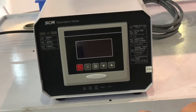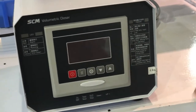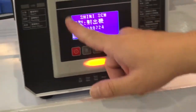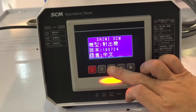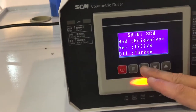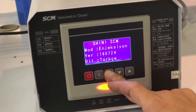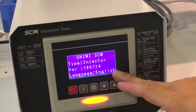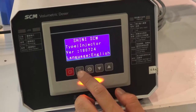Hi, this is our SCM volumetric dozer. First we switch on the main power. As you can see, the display is in Chinese, so you need to convert it to English — press the middle button. If it shows Turkish, press the middle button again to get to English.